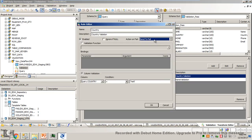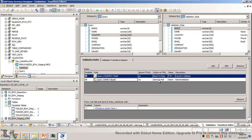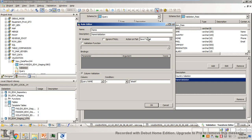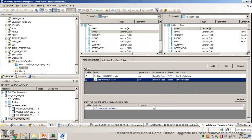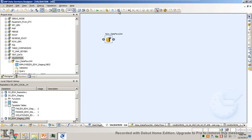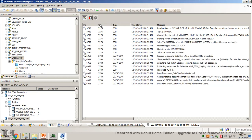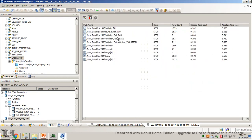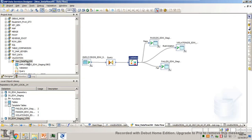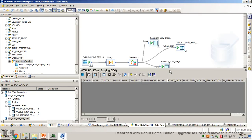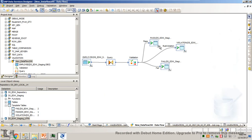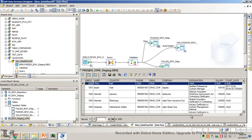Now what if you want the failed records to be in pass itself? I'll change the action on fail — I want to send it to pass. Now run. You will have everything in pass — though nothing is matching the validation condition. Since you opted to change the action to pass, everything will be in pass. Fail is zero and everything is in pass.